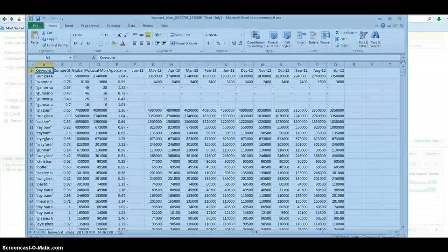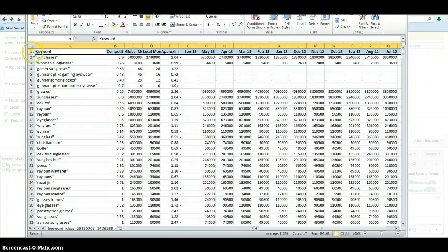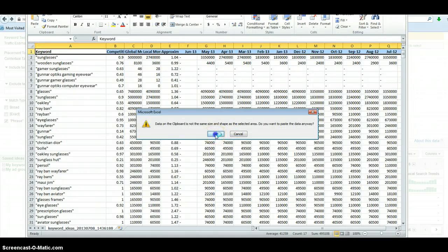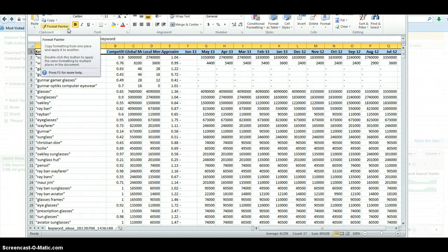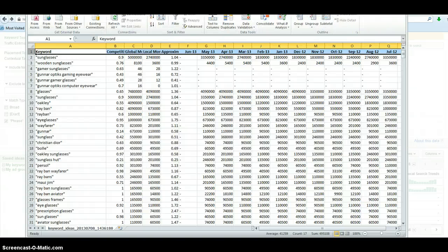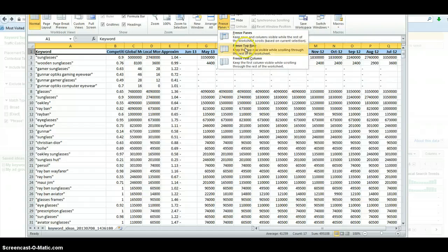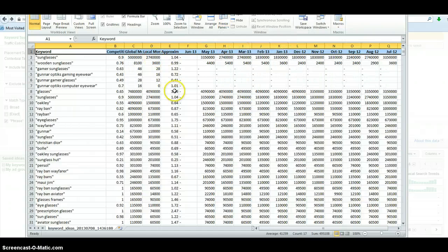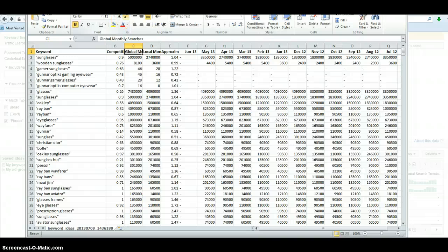That will give us this spreadsheet right here. Now in this spreadsheet we have all of our keywords. It would be a good idea to bold our header. And I like to freeze that top row as well. Where that is depends on every version of Excel, so it will be a little different for you. But it will usually be under a Freeze Pane section — Freeze Top Row. So then as I scroll, that top row is going to stay put. That's my header row. Then we can sort the list.